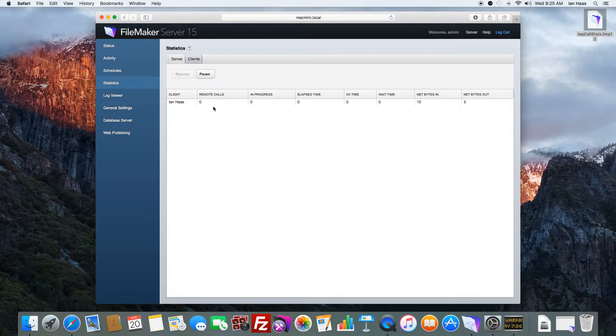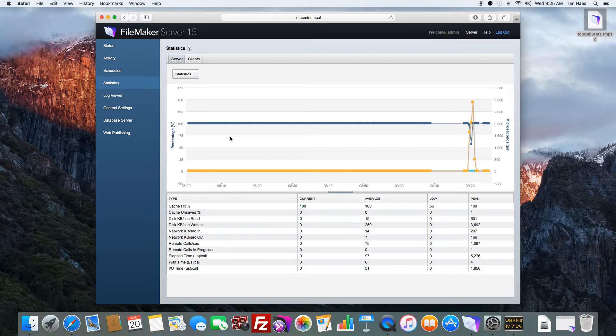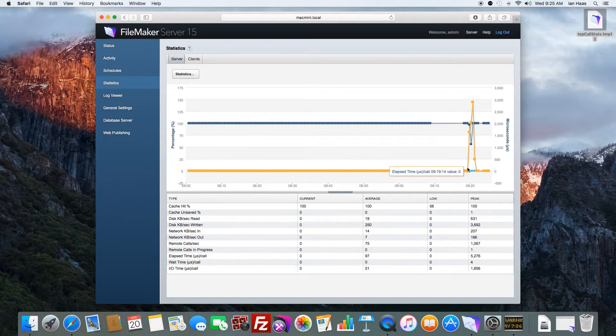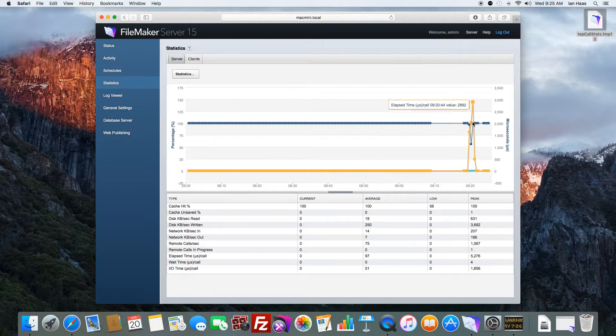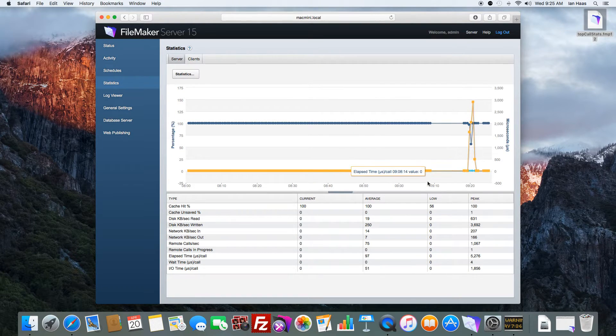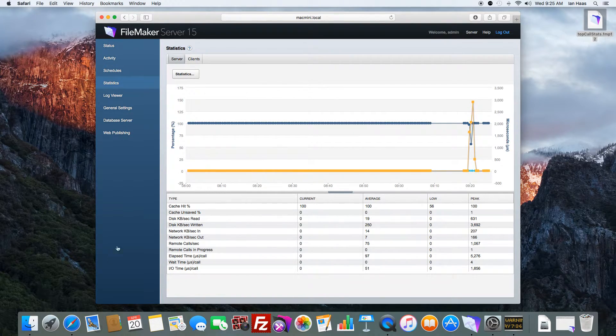Same with the clients. So in FileMaker 15, you actually have a log of what hit the server hardest within a given time frame.